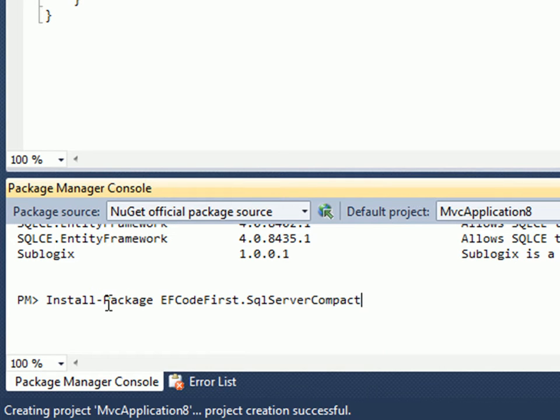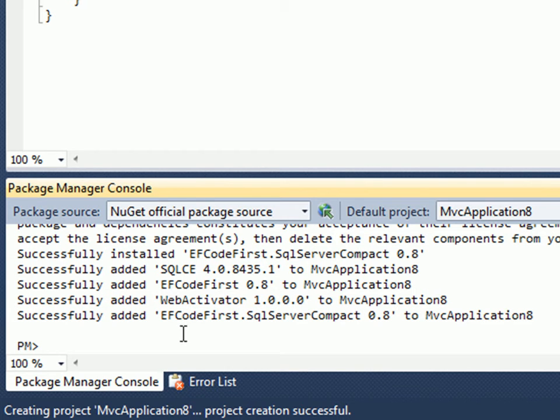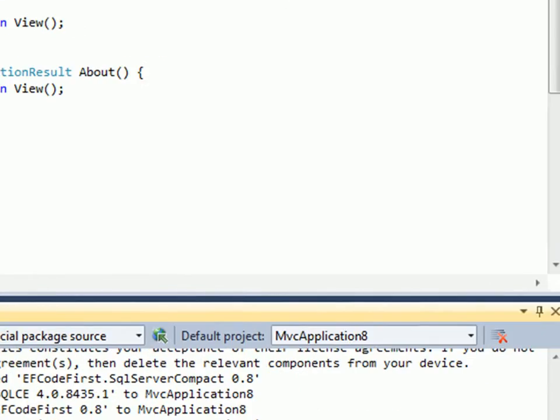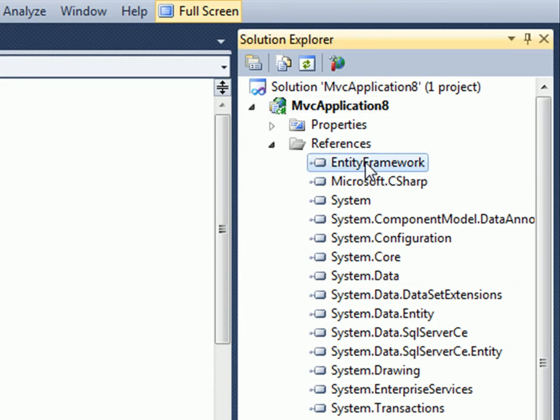So I'll do Install-Package EFCodeFirst.SqlServerCompact. Notice how I get IntelliSense on the package name. What this did is install not just Entity Framework but a bunch of packages. I have four packages that got installed as a result of dependencies.